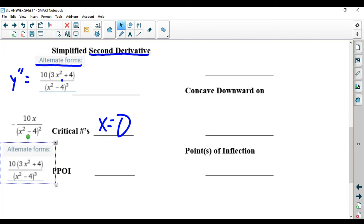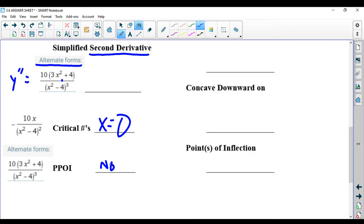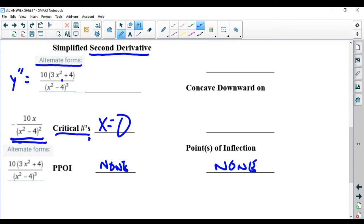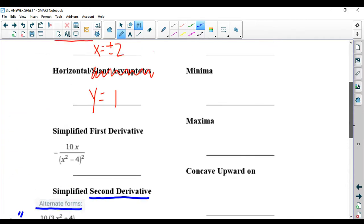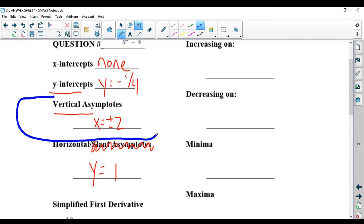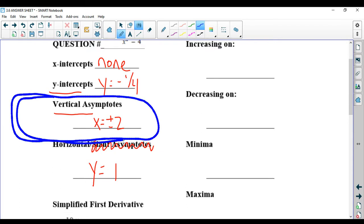The possible points of inflection are where the second derivative equals 0. Looking at the second derivative, that would be where the top is 0, but 3x squared plus 4 will never equal 0 — it's a positive number plus a positive number. So there are no points of inflection. One thing I failed to mention: critical numbers also occur when the derivative is undefined. This derivative is undefined at plus or minus 2, but you do not include them because plus or minus 2 are the vertical asymptotes. However, it's very important to include them in any chart that you do.